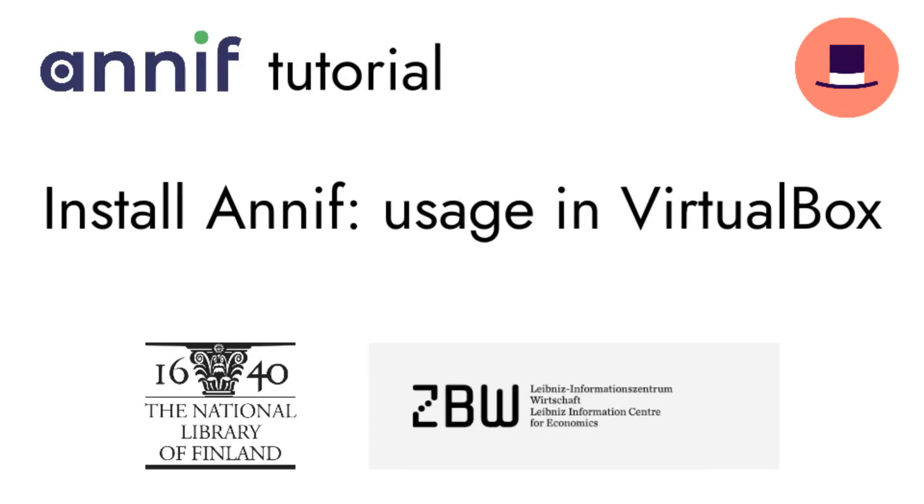Welcome to this ANIF tutorial video. This video demonstrates the use of VirtualBox for running ANIF.